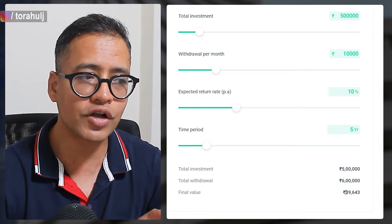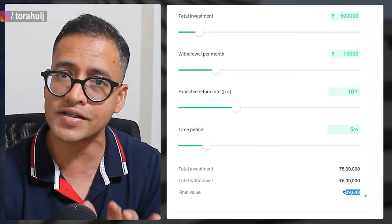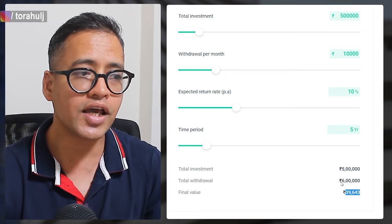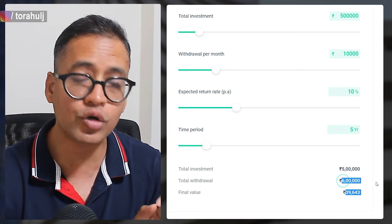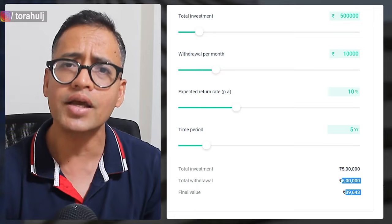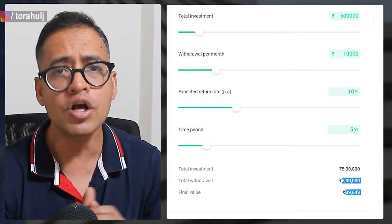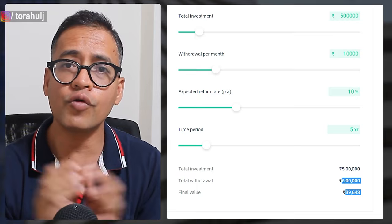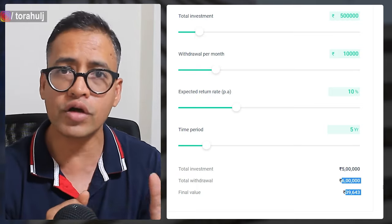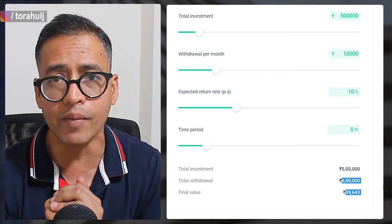By the end of 5 years, you will not have 5 lakh rupees remaining — it will come down to 40,000 rupees. In the 5 years, you will have withdrawn a total of 6 lakh rupees. So you still earn decent money, but you are withdrawing your capital. The choice is yours whether you want higher or lower monthly withdrawal — that's the difference between these two SWPs.